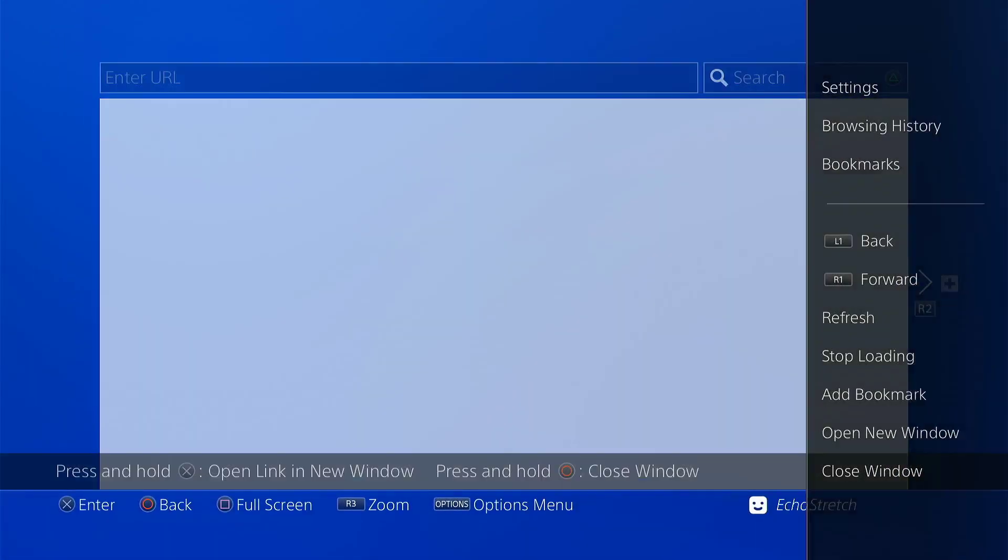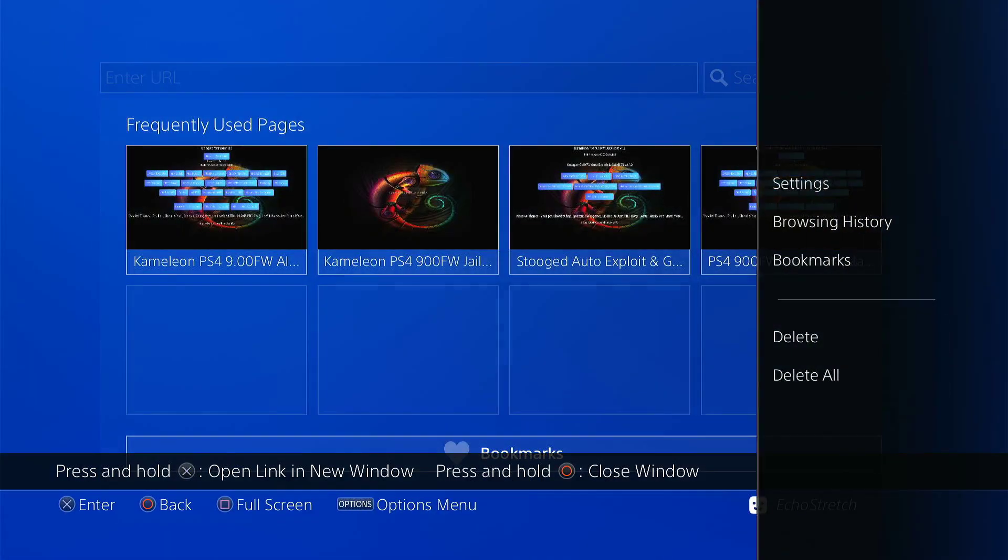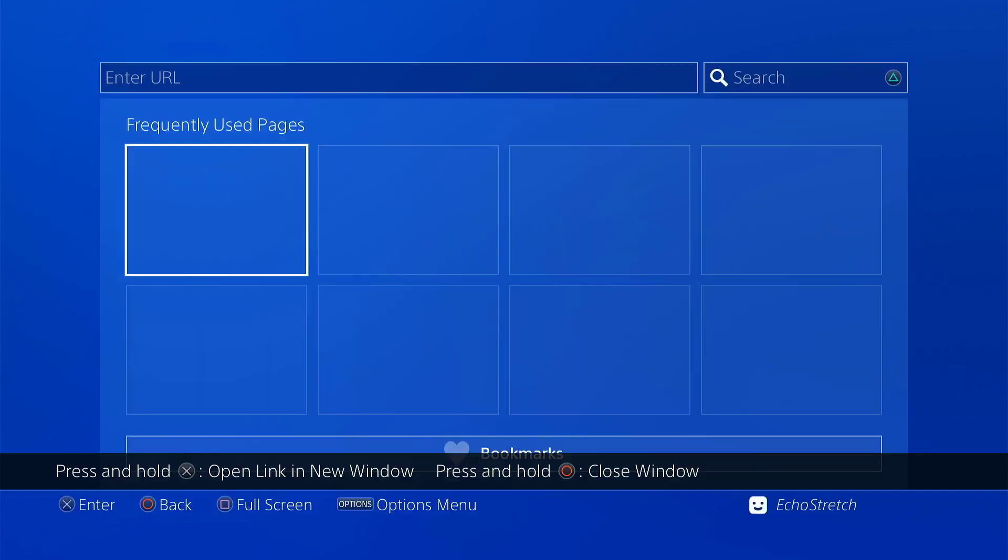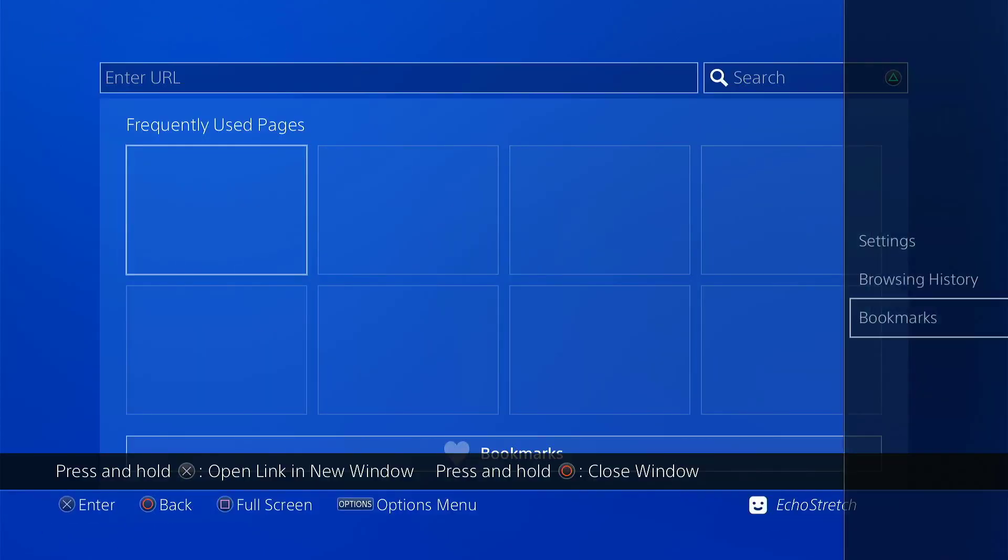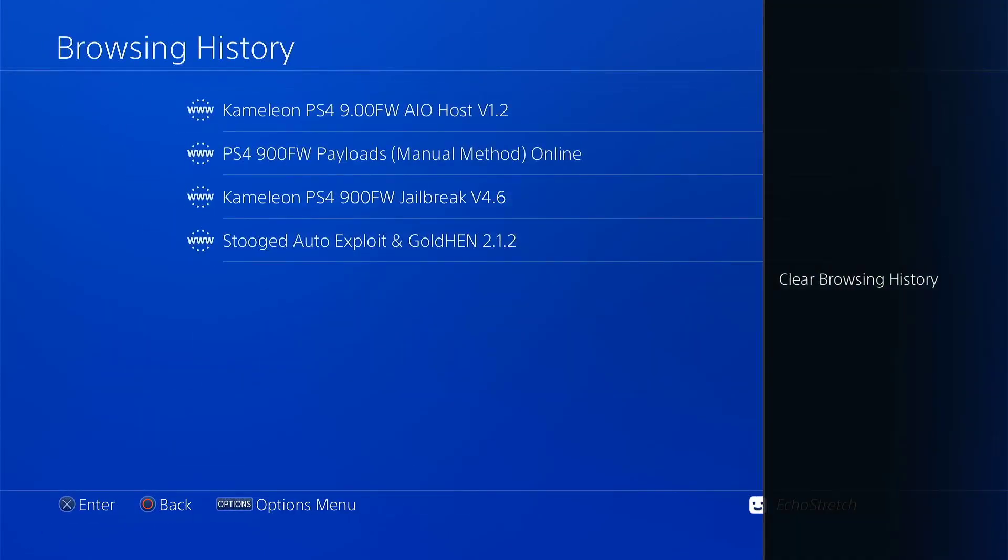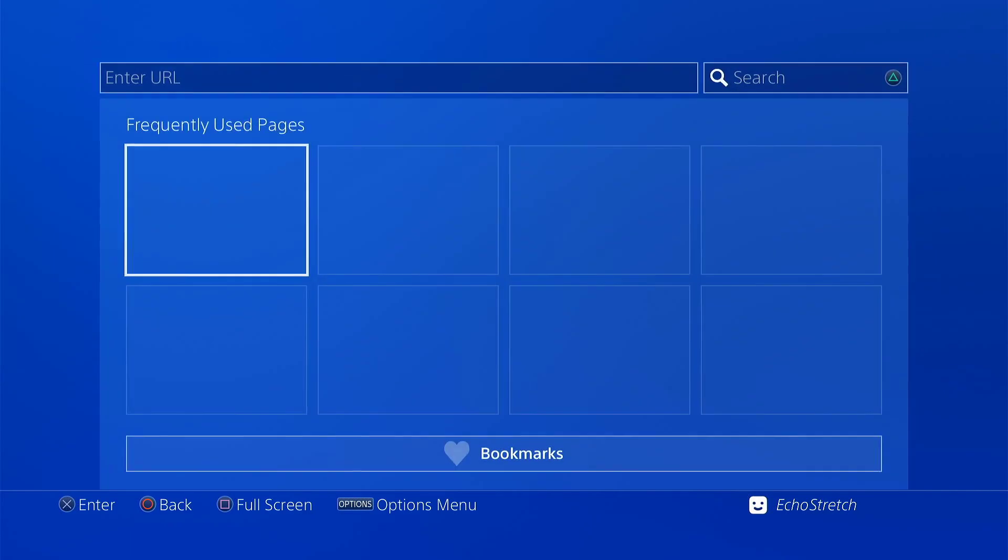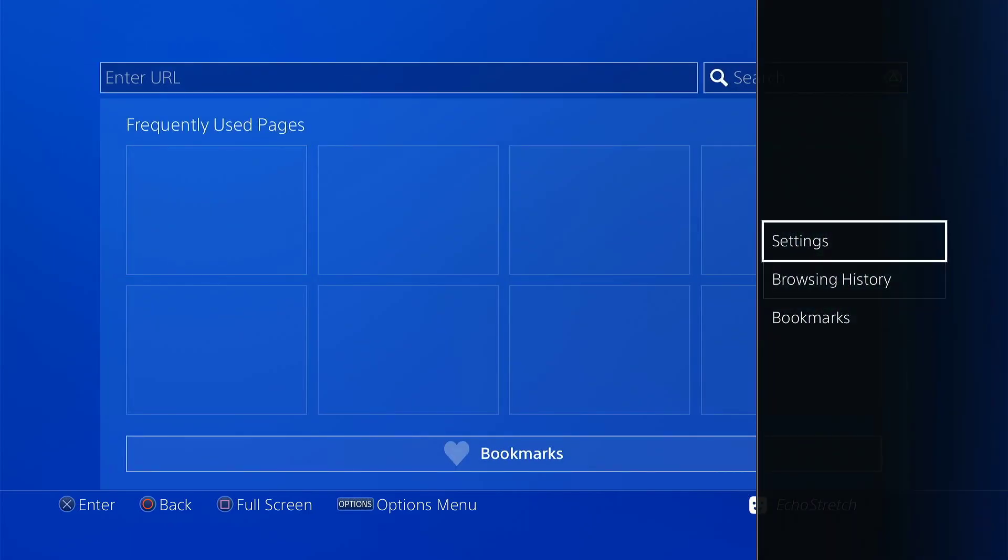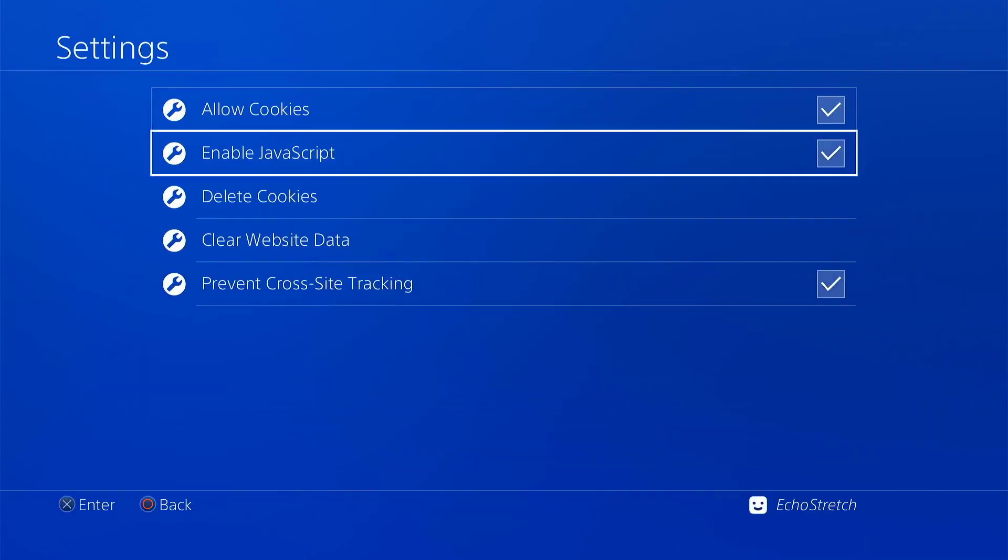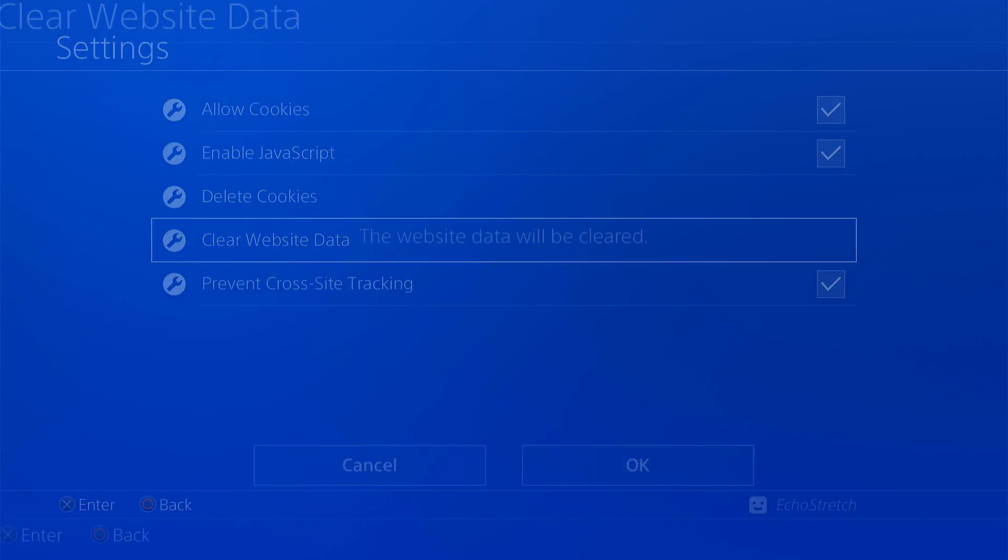Just do the usual. Close the first window. Go ahead and clear out all the old cache that we have in there. Browser history as well. Delete all that. And we'll go into our settings and delete cookies and clear our website data.